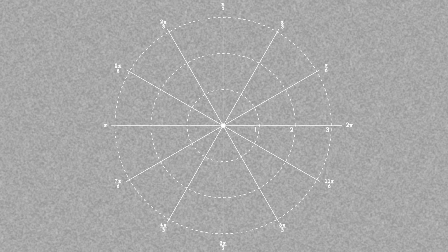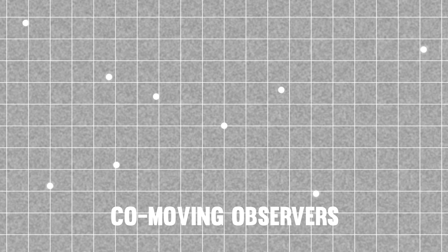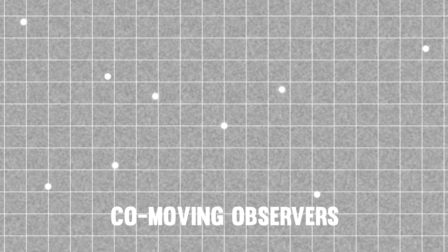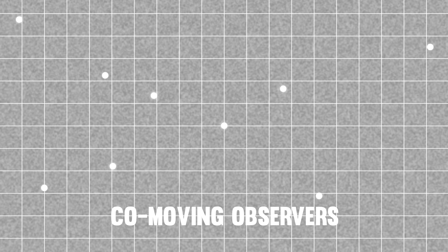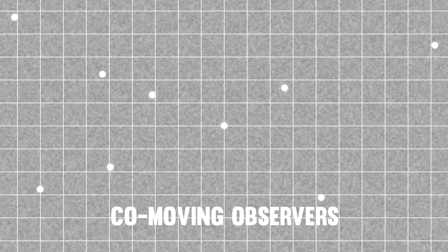We can draw some coordinates on the universe — we could pick any different coordinate system we like. But one way it's often done is to make a coordinate system that expands with the cosmic fluid. So there will be certain observers whose coordinates don't change over time, and these are known as co-moving observers.